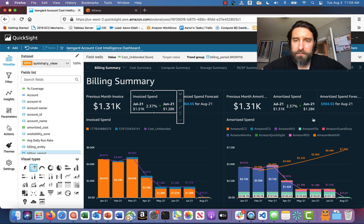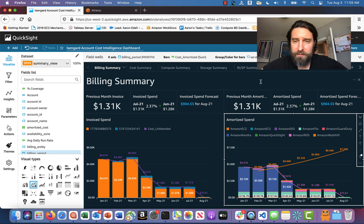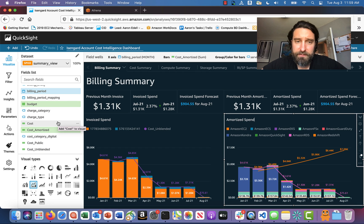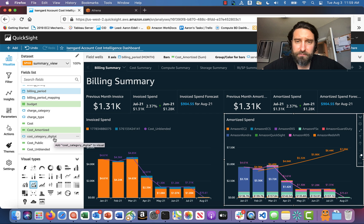Now that it's loaded, I'm going to check my amortized spend graph here and look for that new field that I created. In this case, I'll start with the cost category digital one.